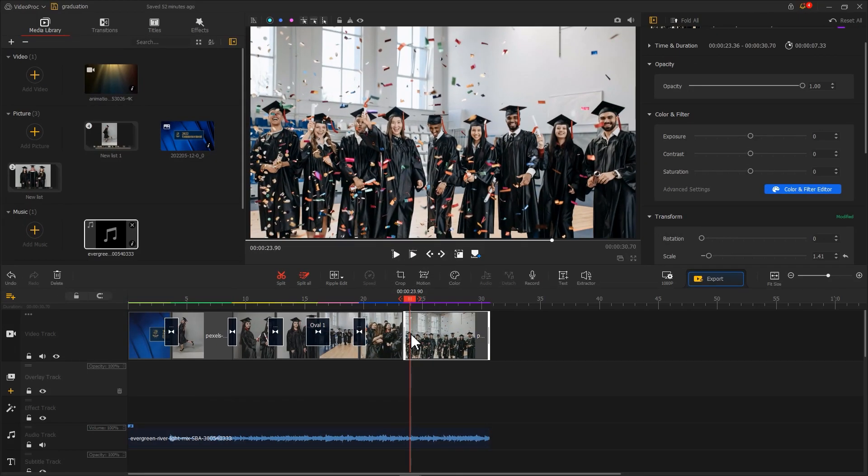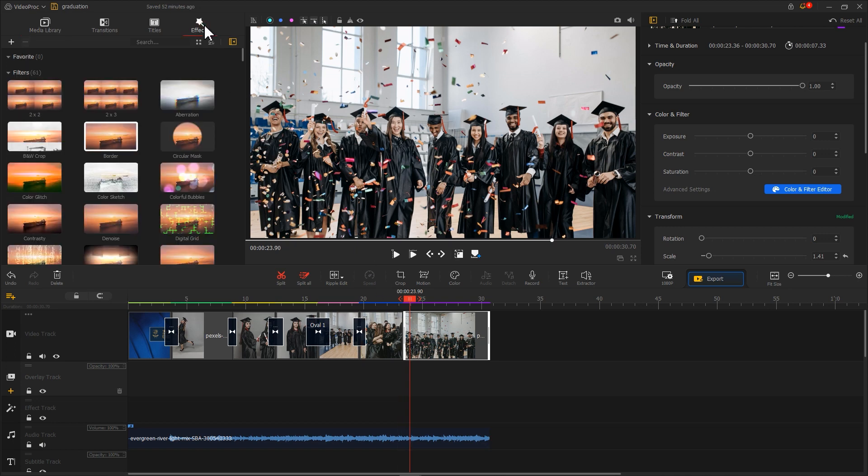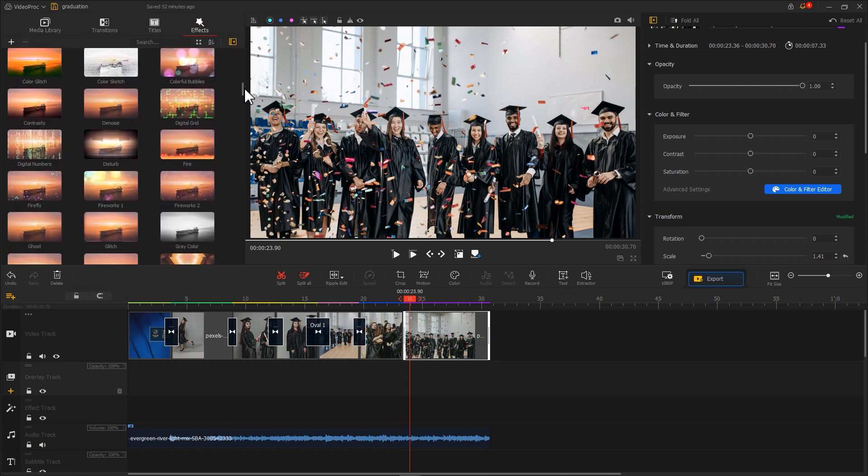In addition to transitions, you can add some other effects. For example, I add a firework effect in the end.